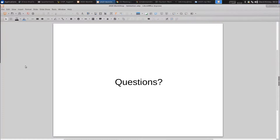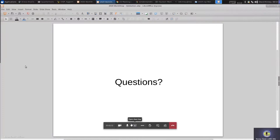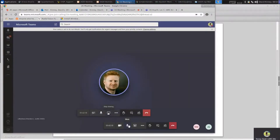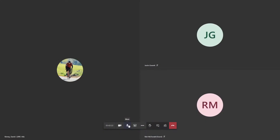Thanks a lot, Dave. Really appreciate that. We've got a few minutes before our new demonstration by Justin Gravitt from VSP Arrow. We're going to go into standby and then right at noon we'll start that presentation on schedule. Thanks for sticking with us and tuning in.